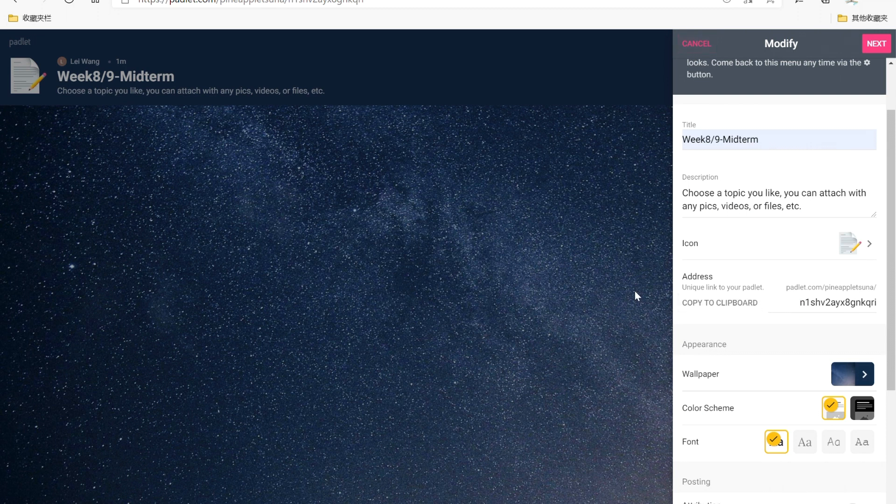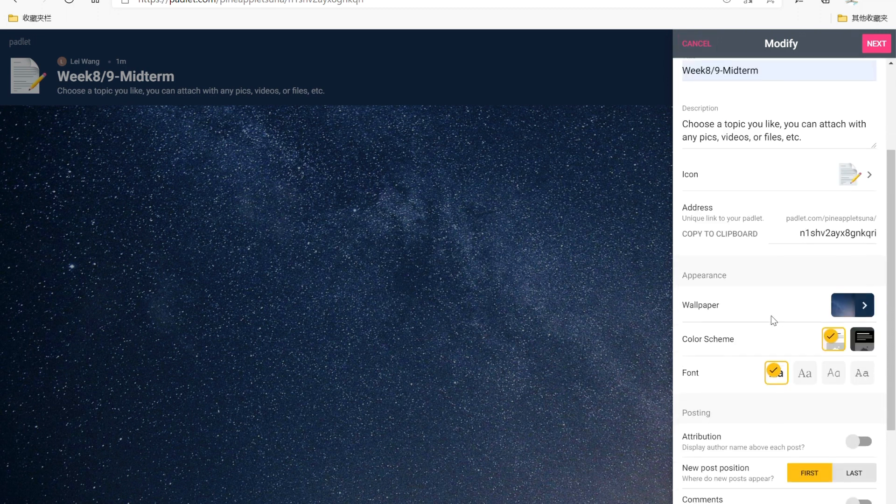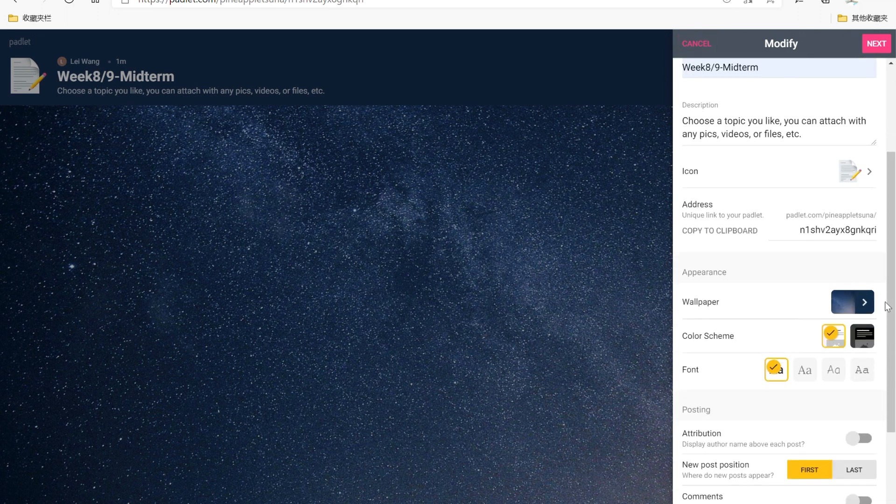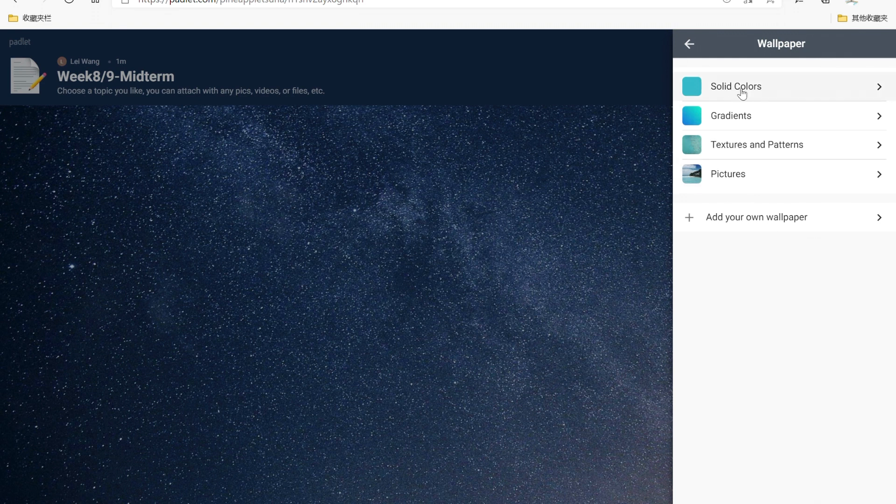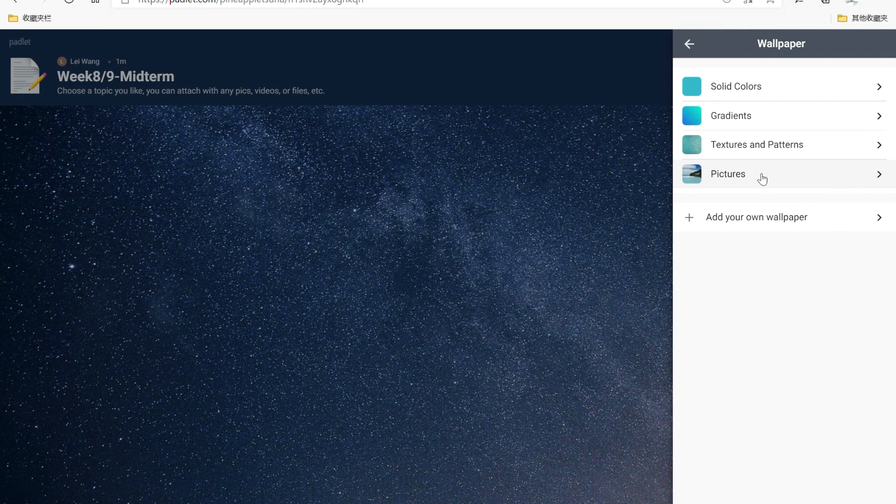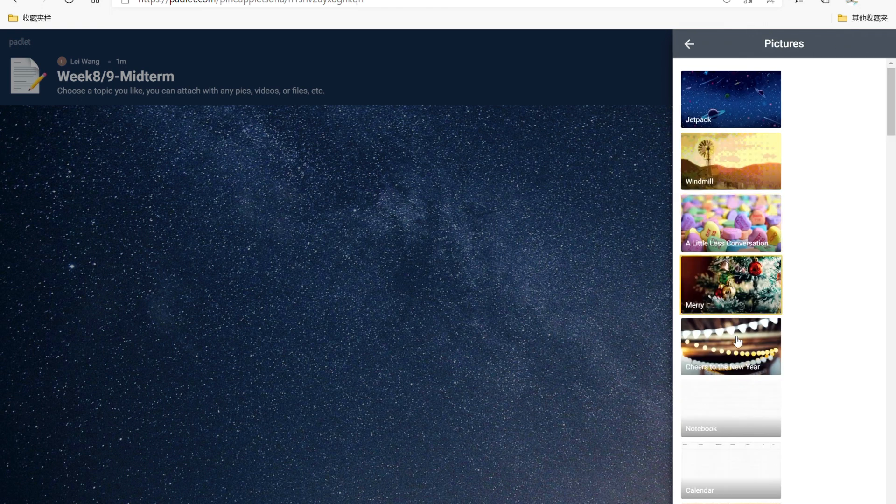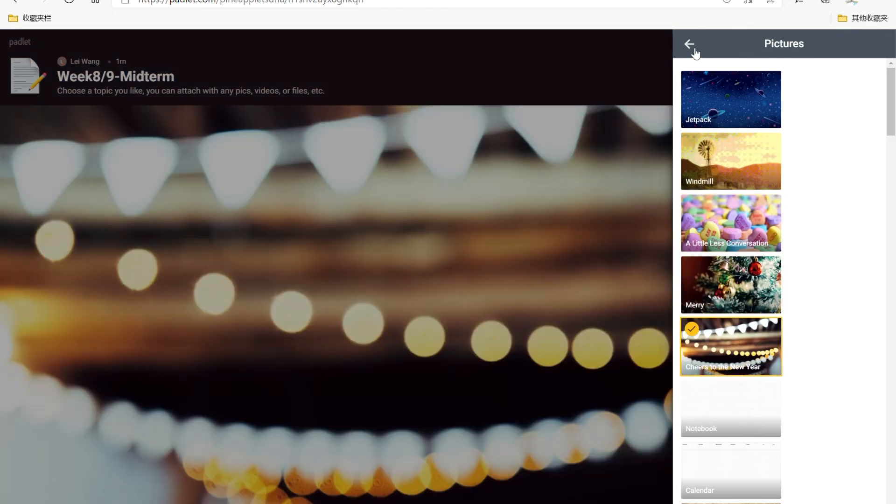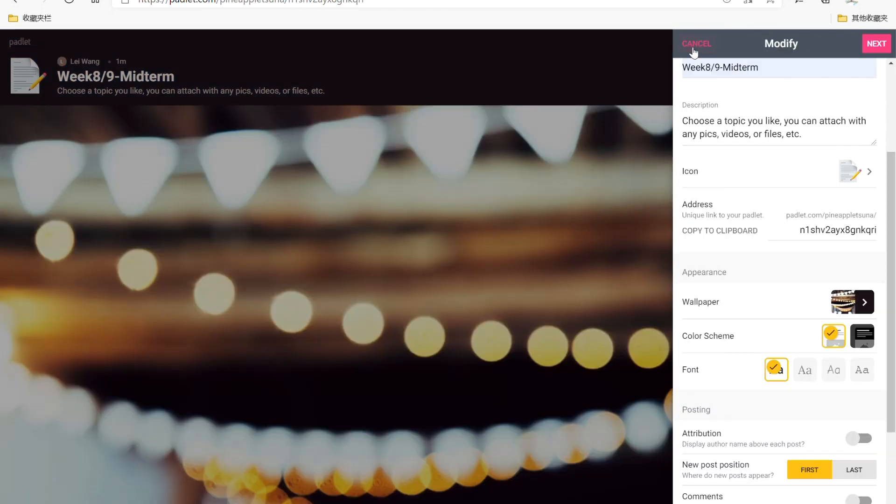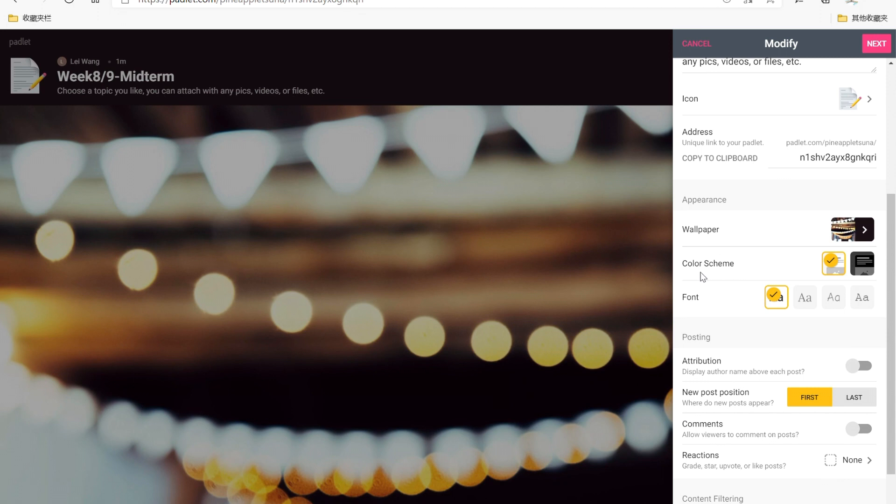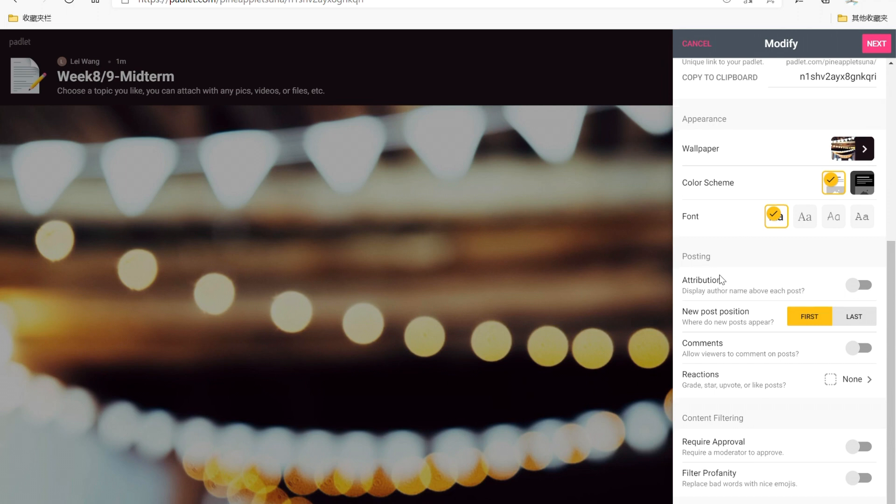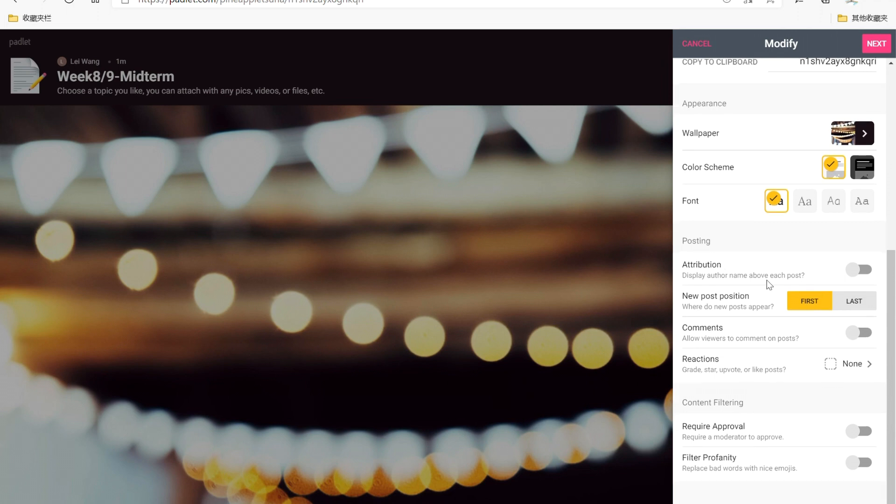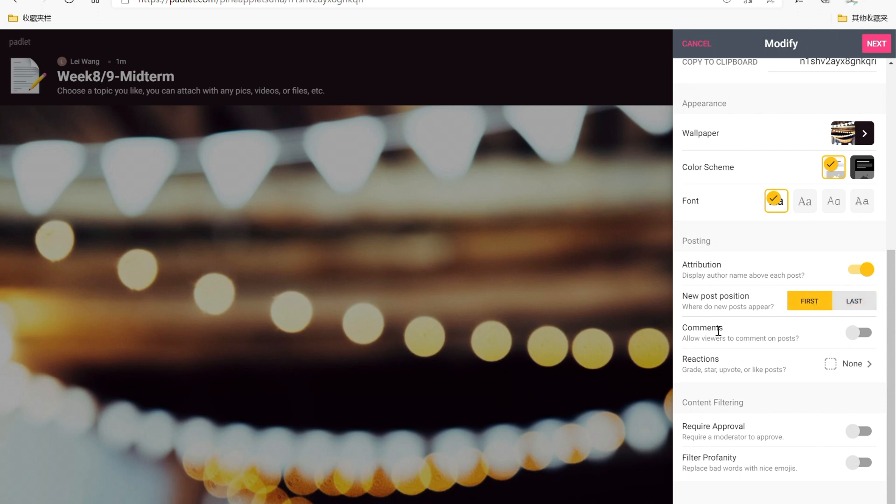Go back, then you can change the wallpaper. You can have four options to choose or you can add your own wallpaper. This one is okay. And then for the color scheme, choose a lighter one and keep the font as original. For the posting setting, you can choose whether to display students' name above each post or not. For me, this is about assignment so I choose yes.